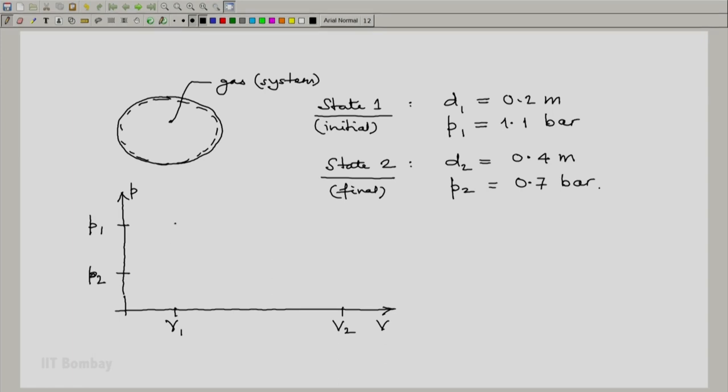So the initial state will be this, state 1. The final state will be this, state 2.